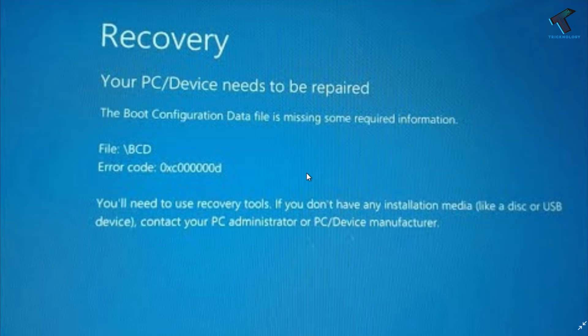Hey, what's up guys, welcome back to our channel Technology. Today in this video I'm going to show you how to fix error code BCD 0xc00000d problem in your Windows 10 computer. So you just need to follow me.